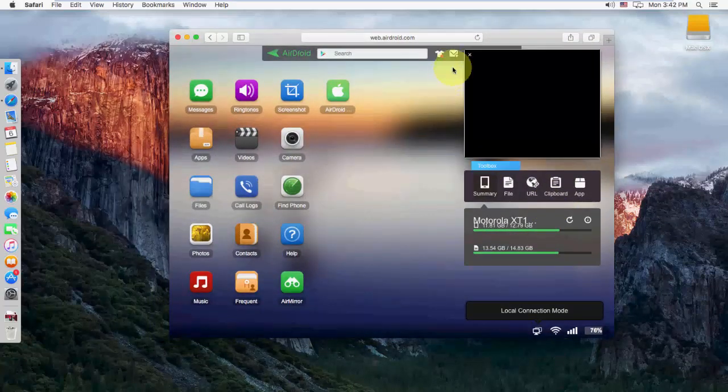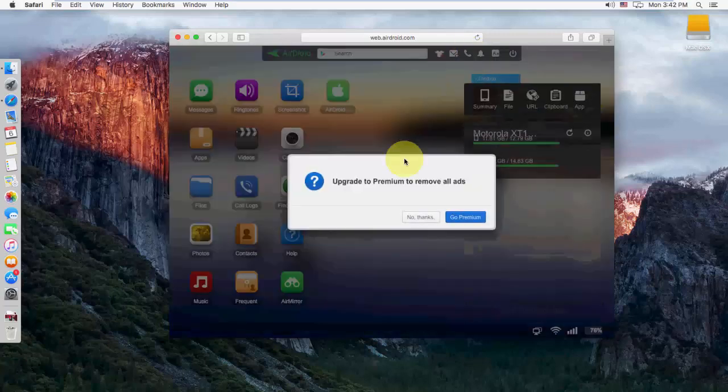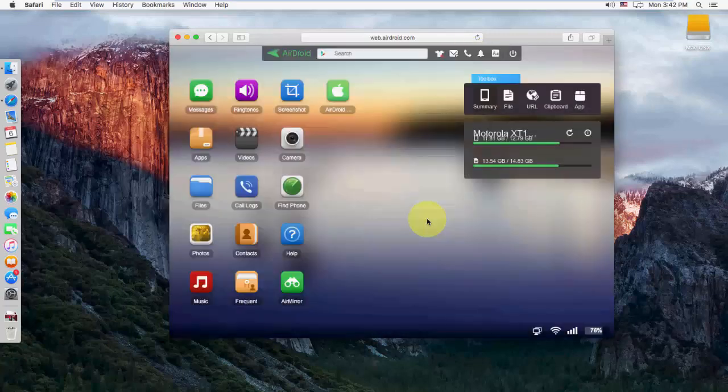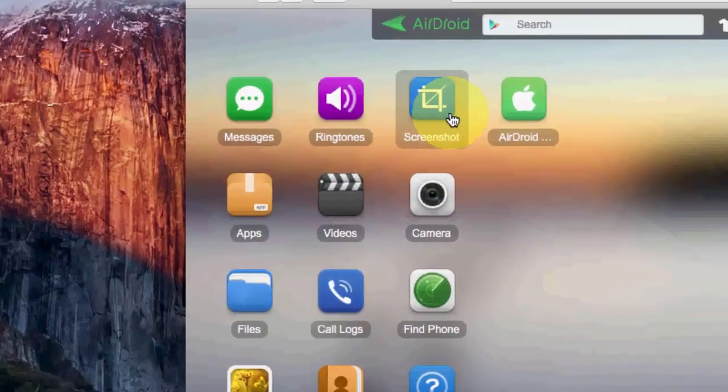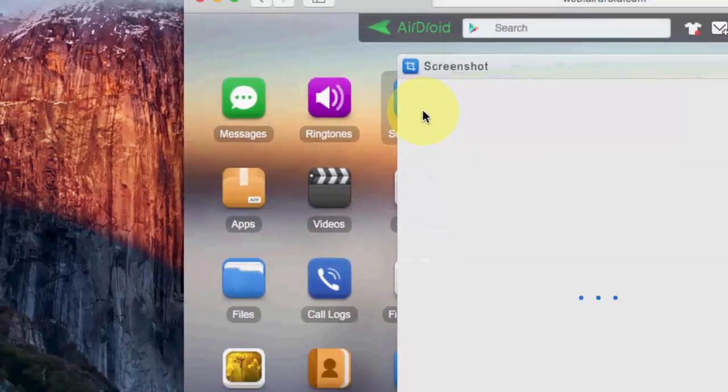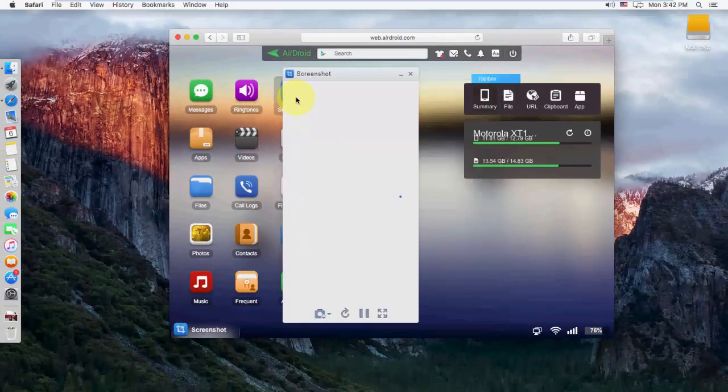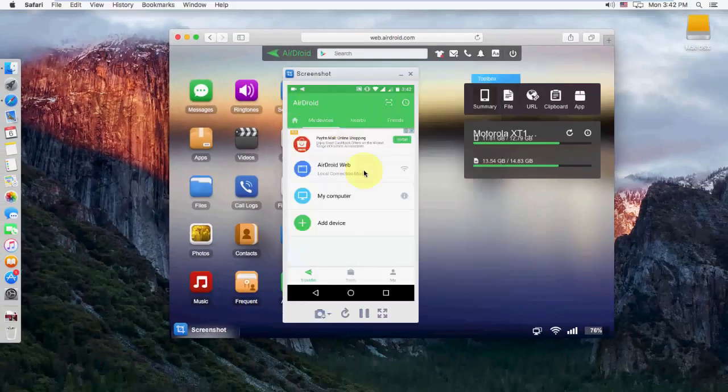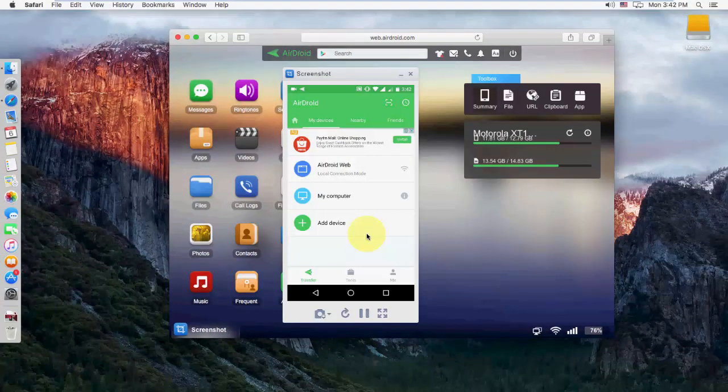But the only thing is, you should connect on the same LAN connection. So to mirror your screen, just click on screenshot. And your phone display will mirror here.